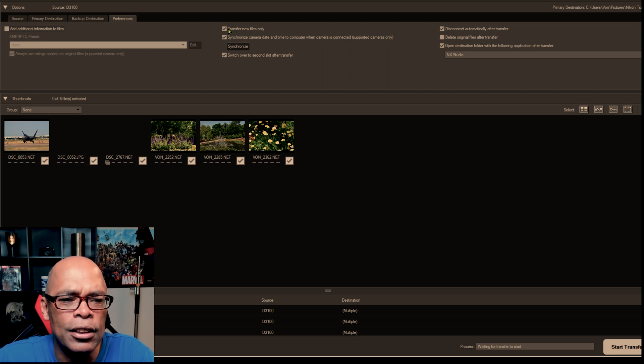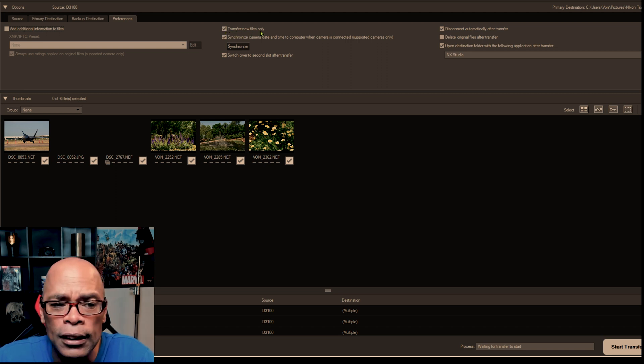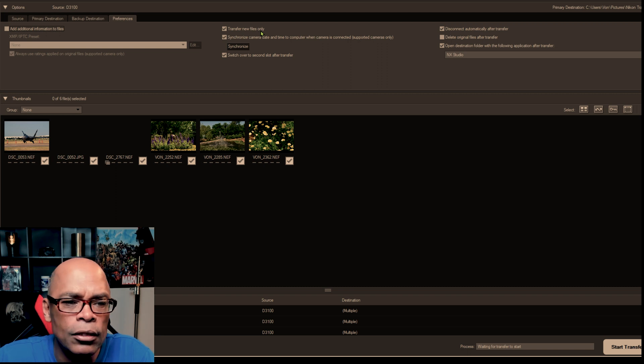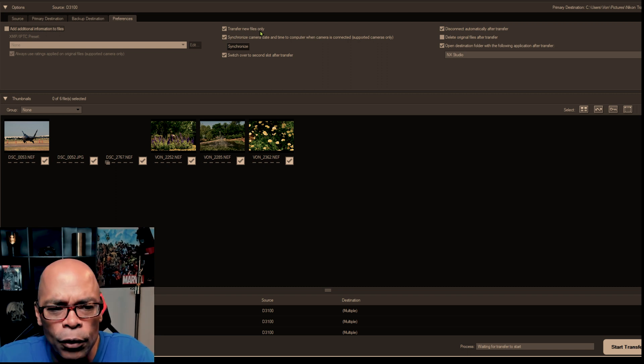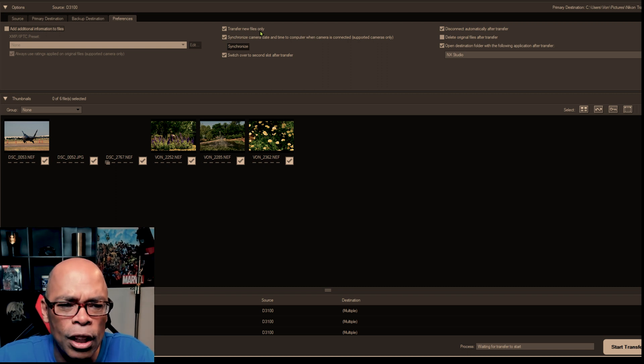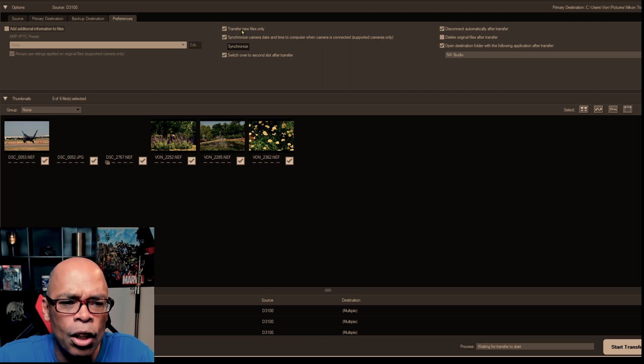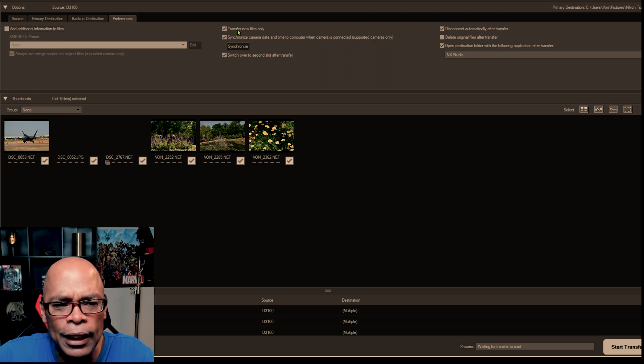All right. Also, you want to make sure that you click transfer new files only. So that way if you don't format your memory card afterwards that you always, when you download, you don't have the same files duplicated over and over.